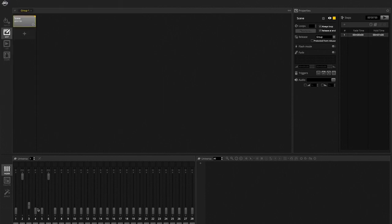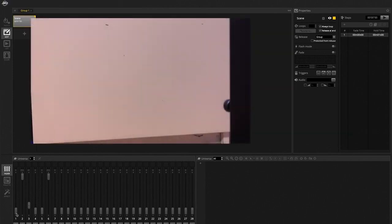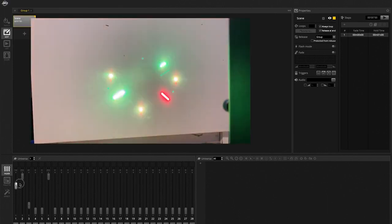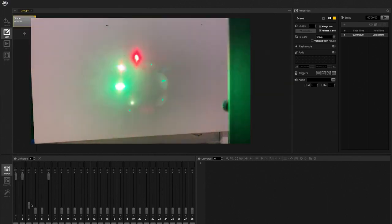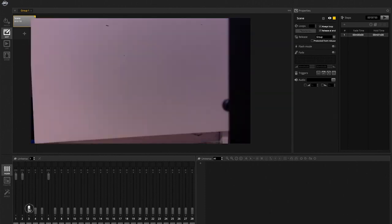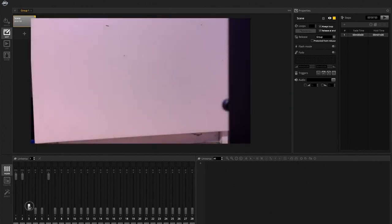I already have a pattern here preset. I'm going to bring my dimmer up and there it is. Now I can select my patterns here.